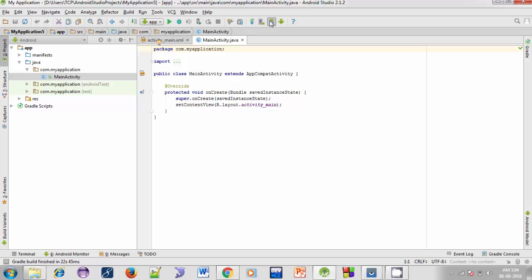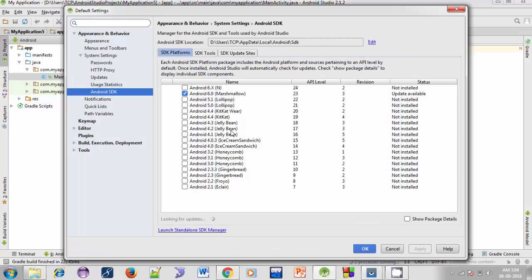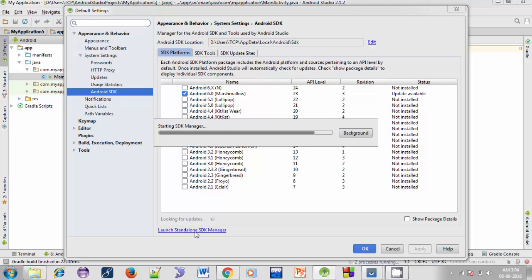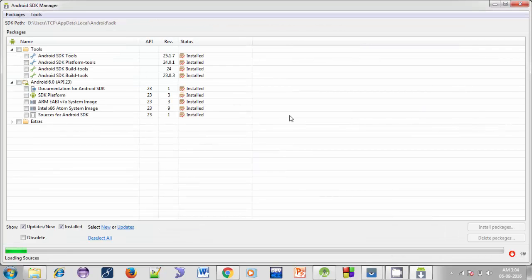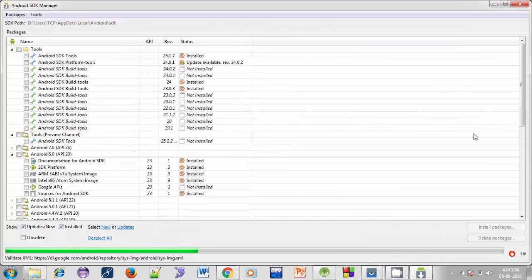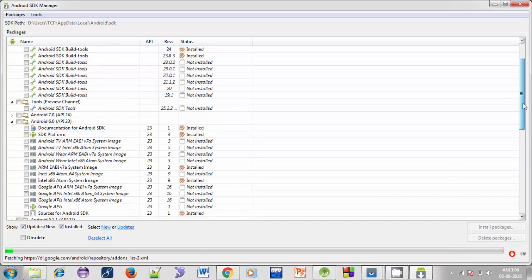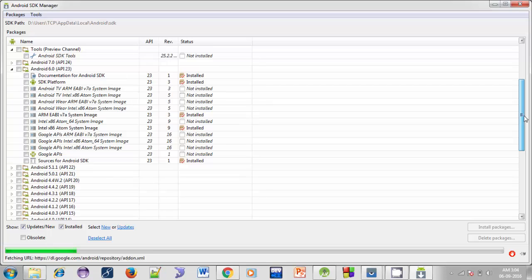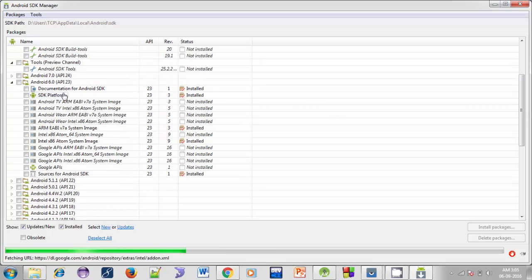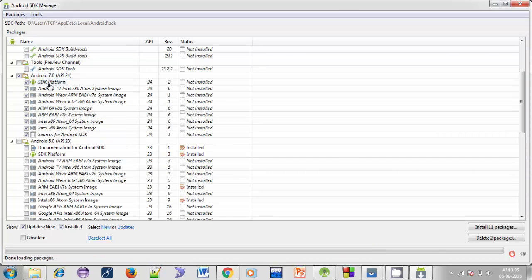For that, click on the SDK Manager option, then click on 'Launch Standalone SDK Manager'. Here you can see all the packages. Download all the packages under the API level — for example, I have downloaded the packages under API level 23.